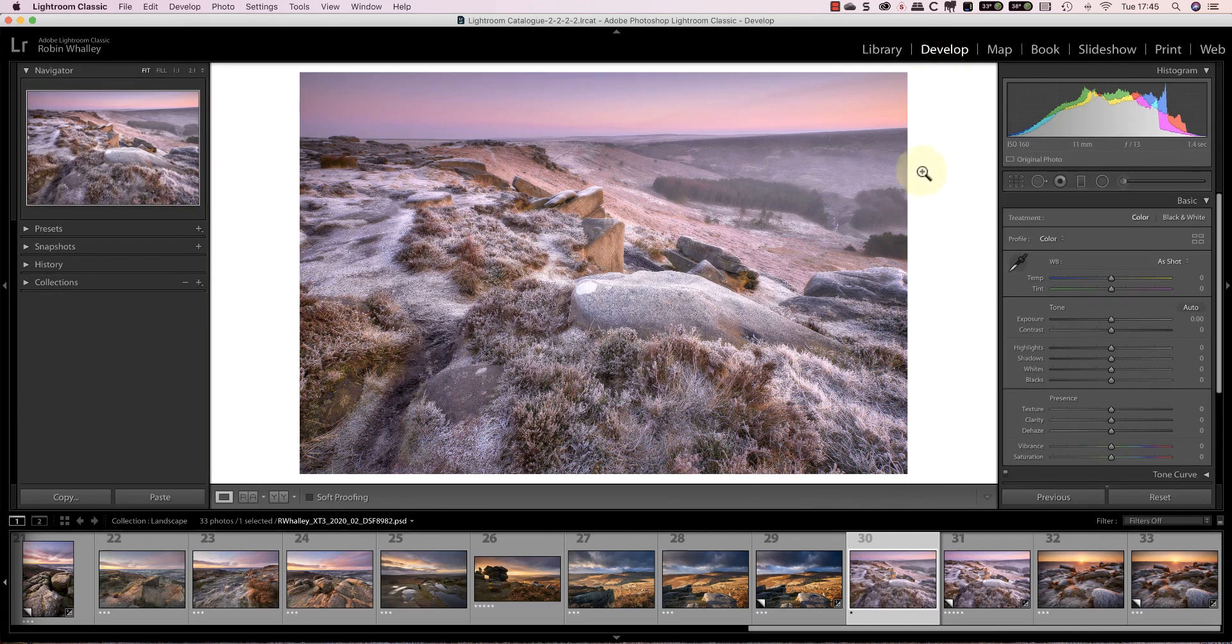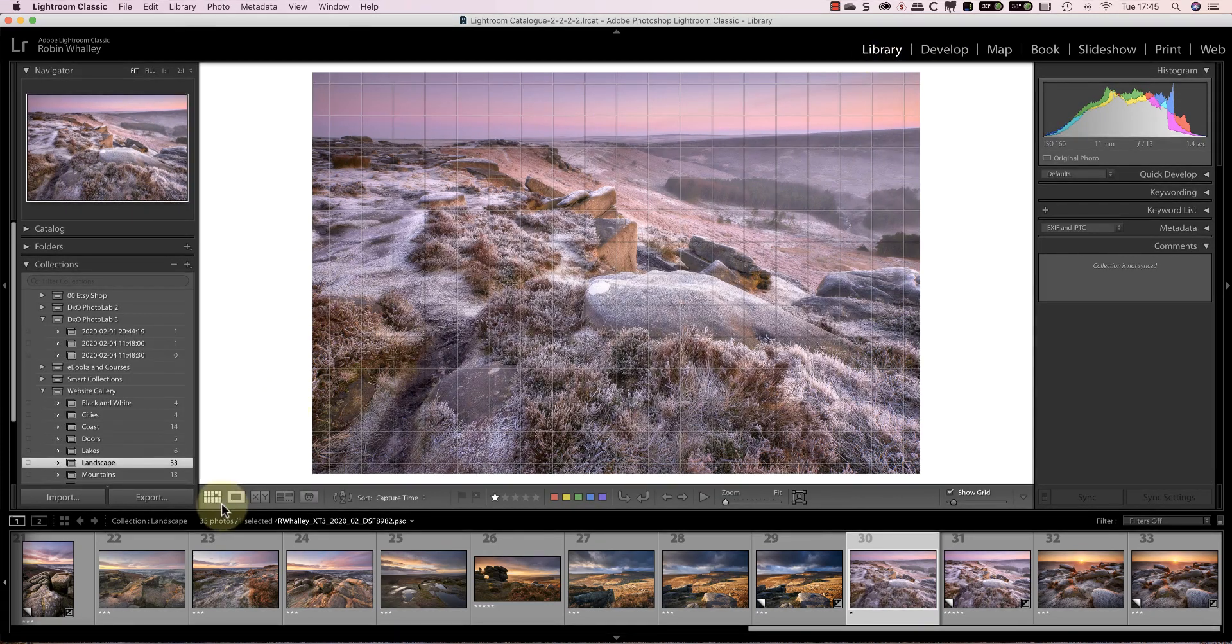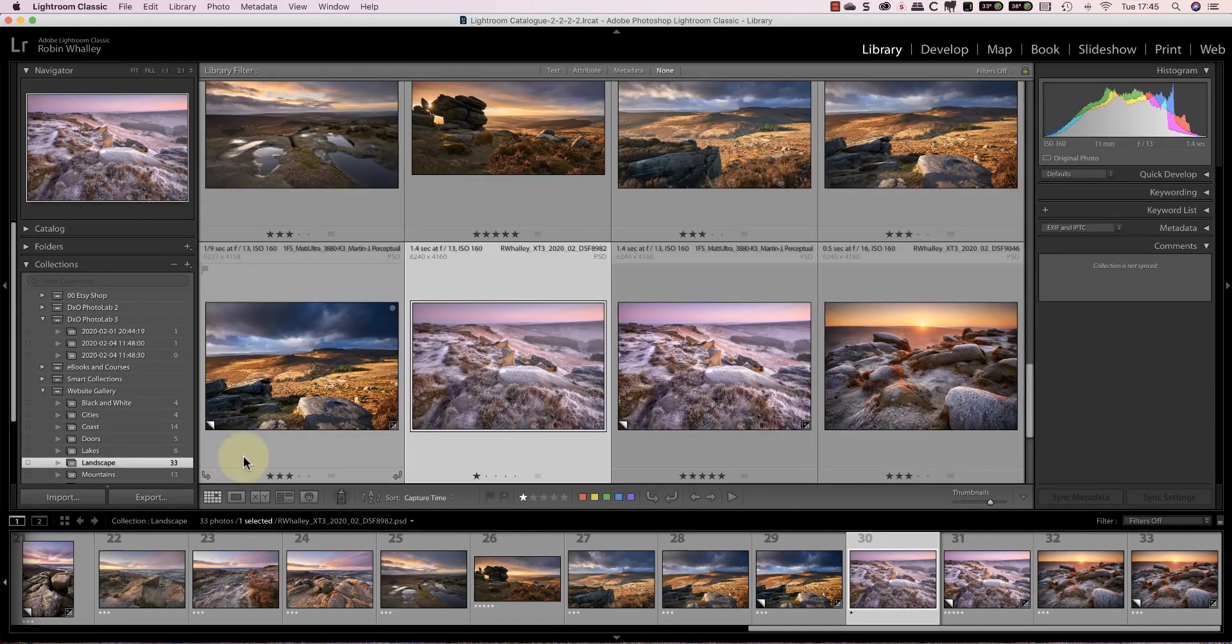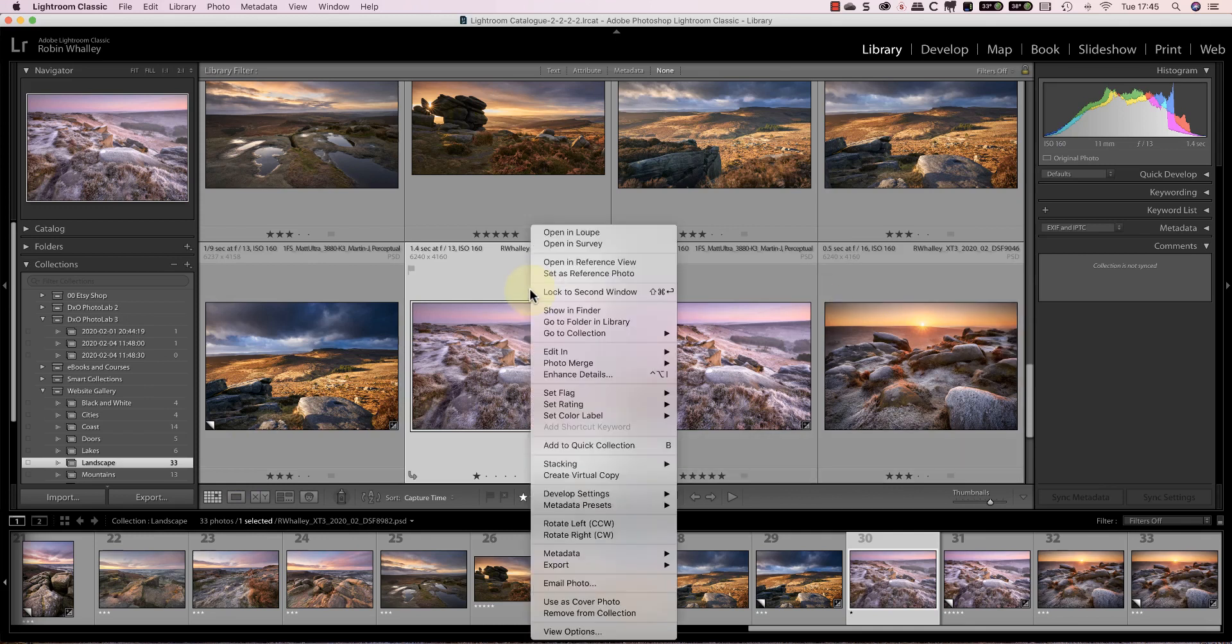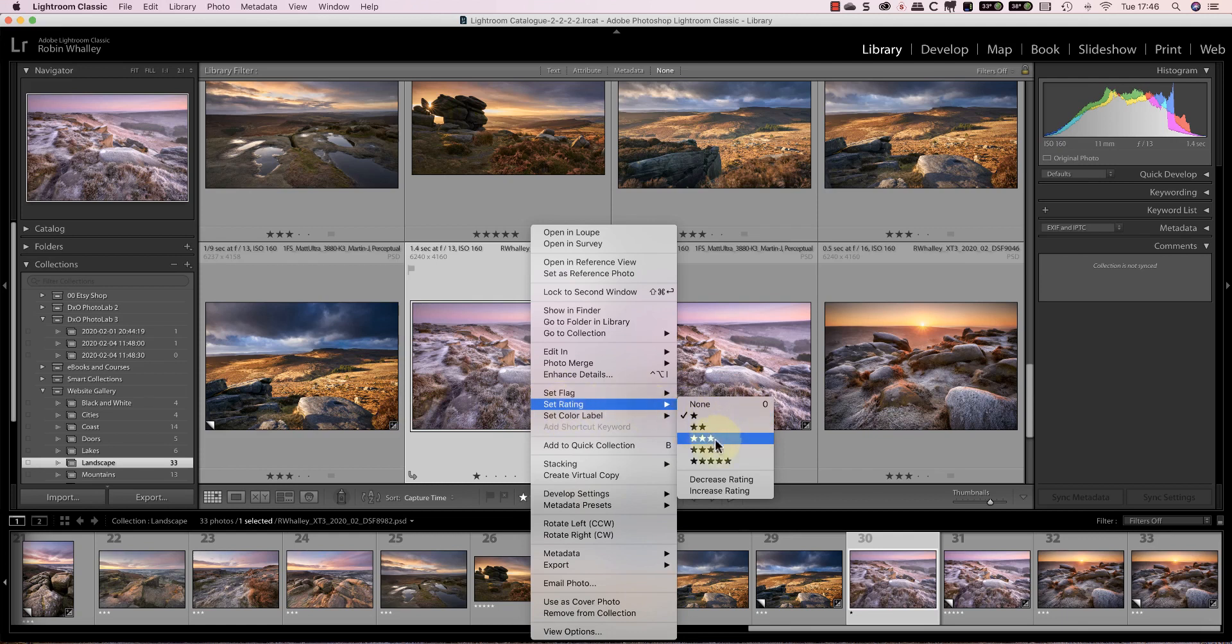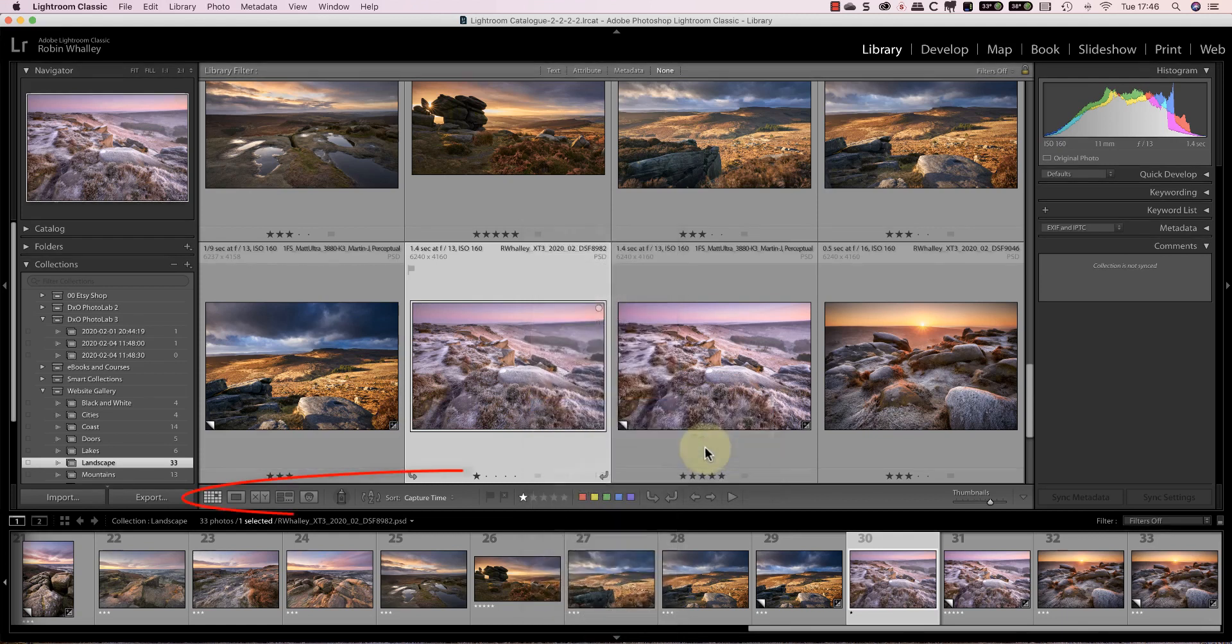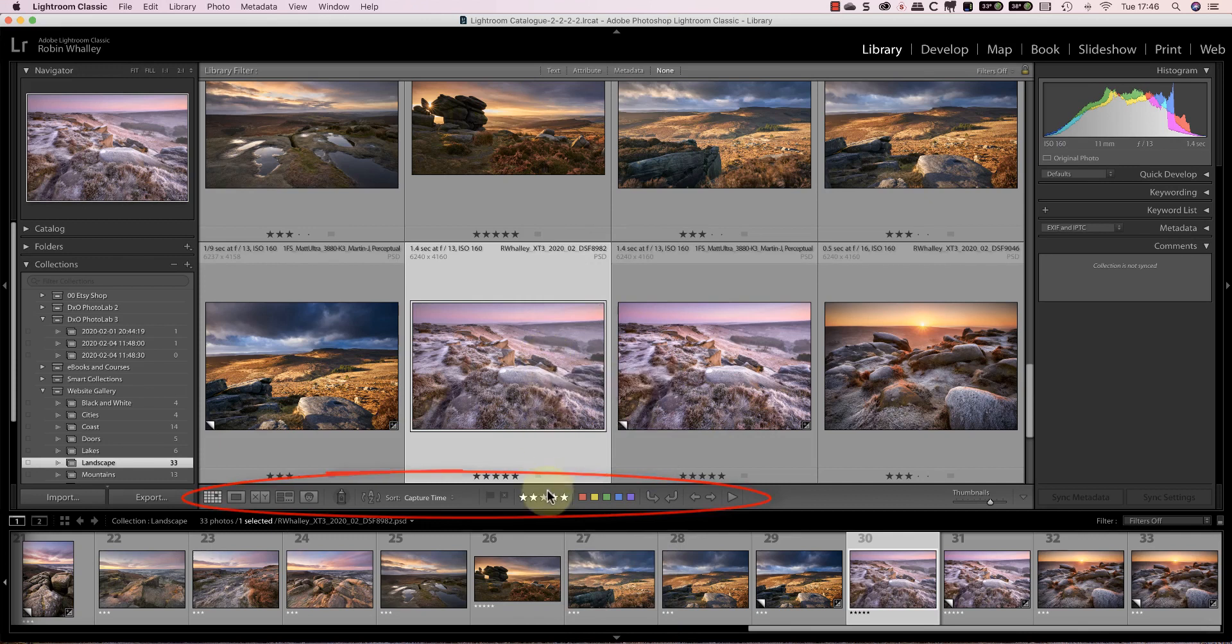Let's now go back to the grid view in the library module. Here you can set the attributes for the selected image or images to help you sort and manage them. When you right click on an image you can set attributes like the star rating, a flag or the color label. But you can also set these using attribute icons along the bottom of the grid.